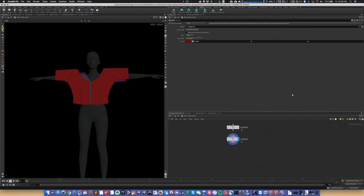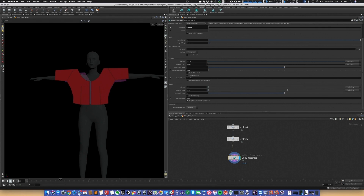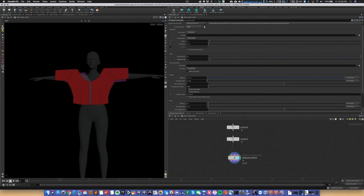Now we add our first Vellum node — a Vellum cloth constraints node. When you hit Tab in Houdini you'll see several Vellum constraint nodes; it's really just a preset for a single Vellum constraint node. I'm setting this one to cloth because that's what we're simulating. Some values I've changed include thickness, since this is meant to be a thin dress, and compression stiffness — the stiffness of the constraint when it's compressed below its rest length.